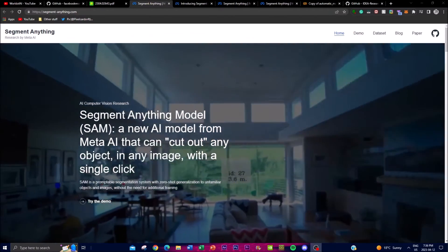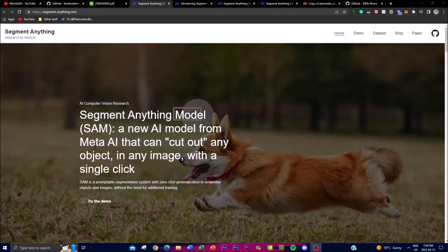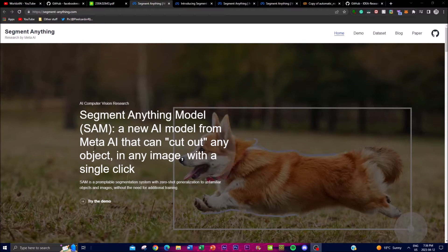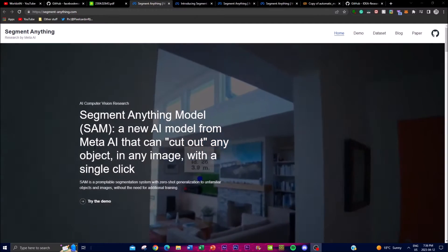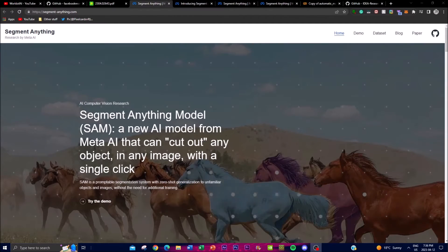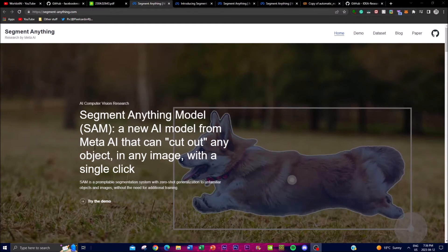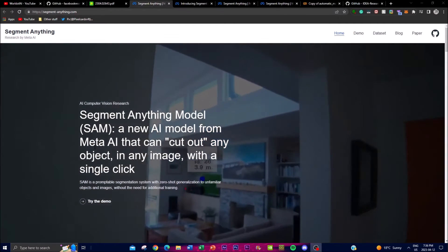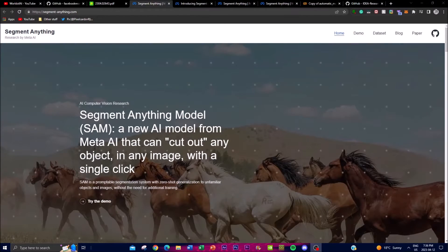Meta has given AI the ability to see the real world and identify image pixels belonging to an object, which is a core task in computer vision used in a broad array of applications. We will also explore how this project demonstrates segmentation as well as reducing the need for task-specific modeling expertise, training, computing, and custom data annotations for image segmentation.